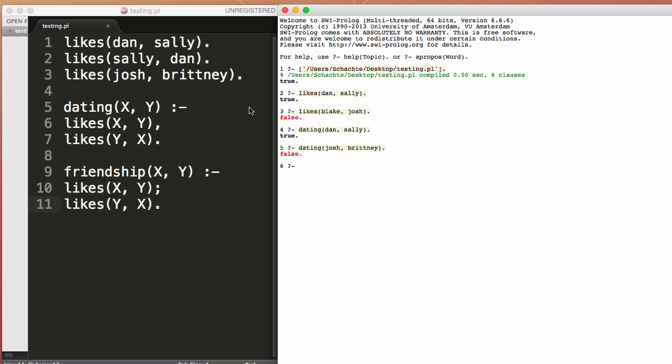Now Josh and Britney are not dating because Josh may like Britney but Britney doesn't like him back. However, if we look at the friendship rule and we say Josh and Britney, well this is true because here we say, okay, X has to like Y or person Y has to like person X.